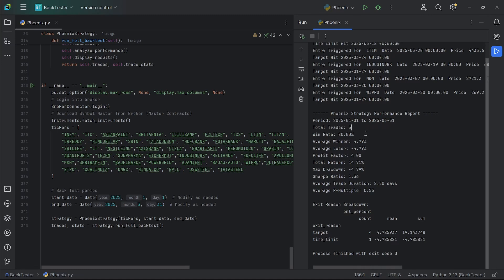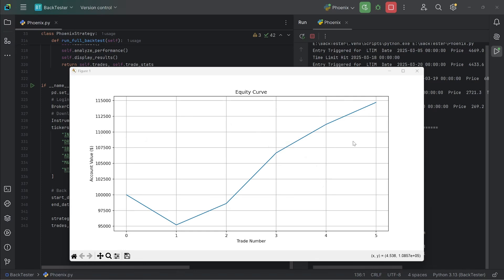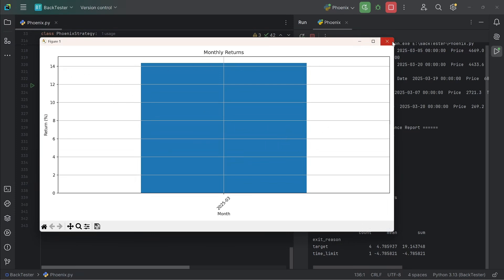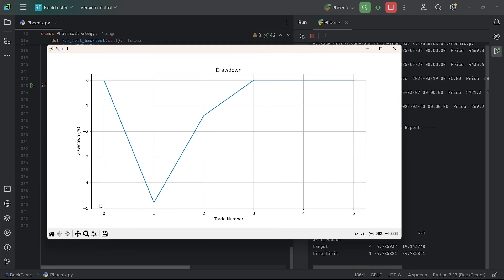Out of the five trades, we have a win rate of about 80%, returns of about 14.71% — brokerage not considered to keep it simple — and a profit factor of about 4, which is pretty good. The average trade duration is about 8.2 days. The script also includes basic reporting plots: the equity curve across these five trades looks good overall. The returns distribution is mostly on the positive side — 4% and 8% on the positive end, and a minus 4% on one trade, which I think was a time exit. Monthly returns show about 14-point-something overall, and the drawdown is less than 5%. Given the very small number of trades, please do not take these results at face value — you definitely need to test this much more.